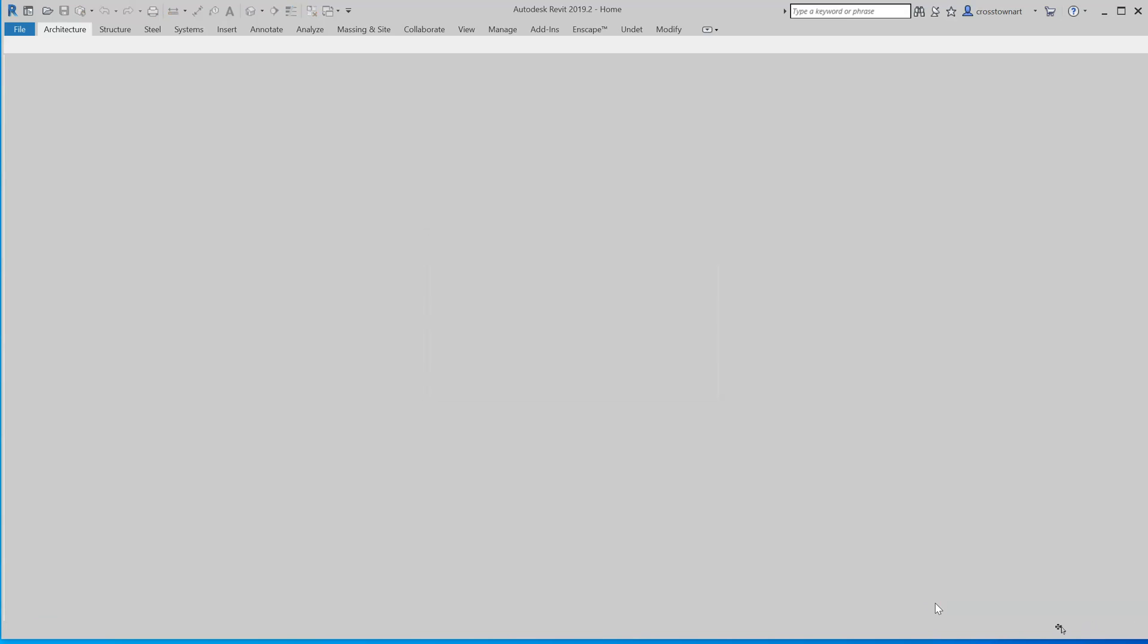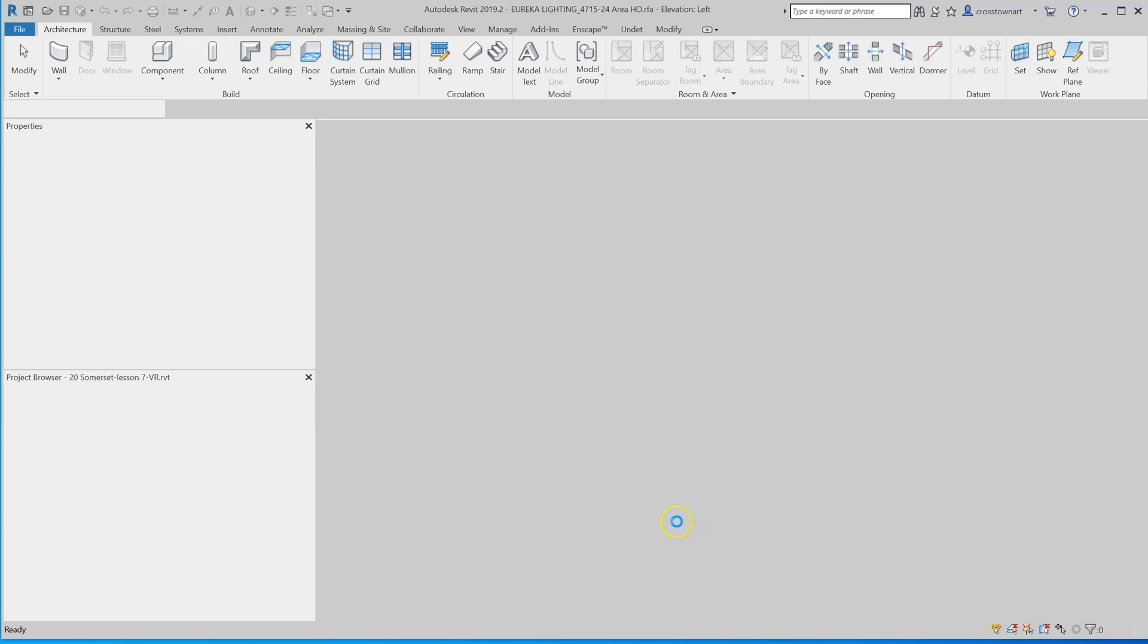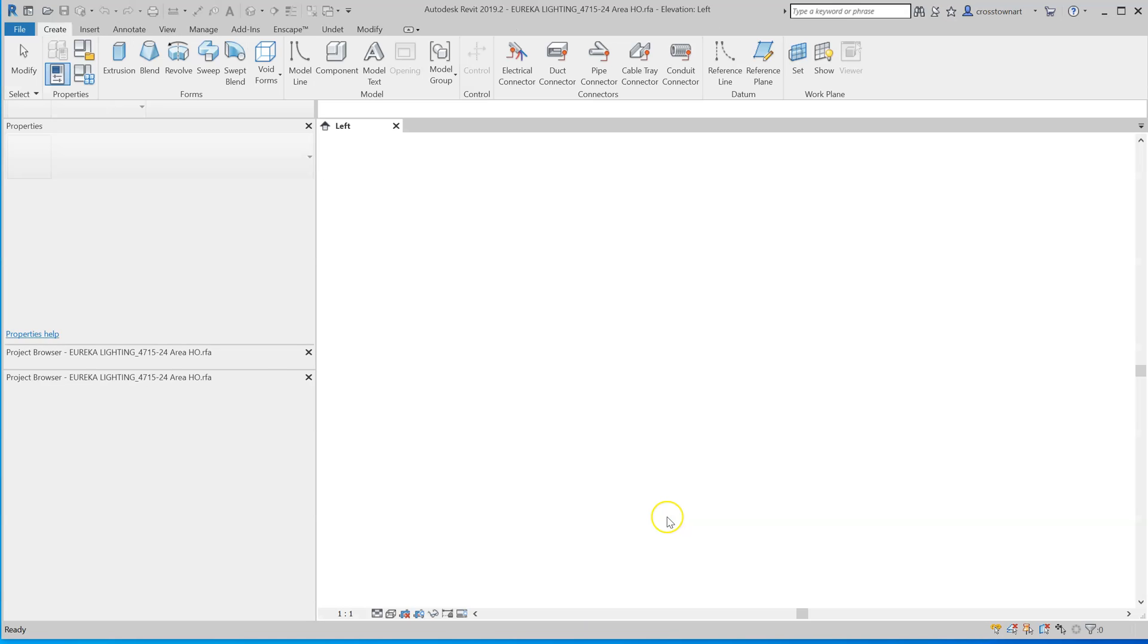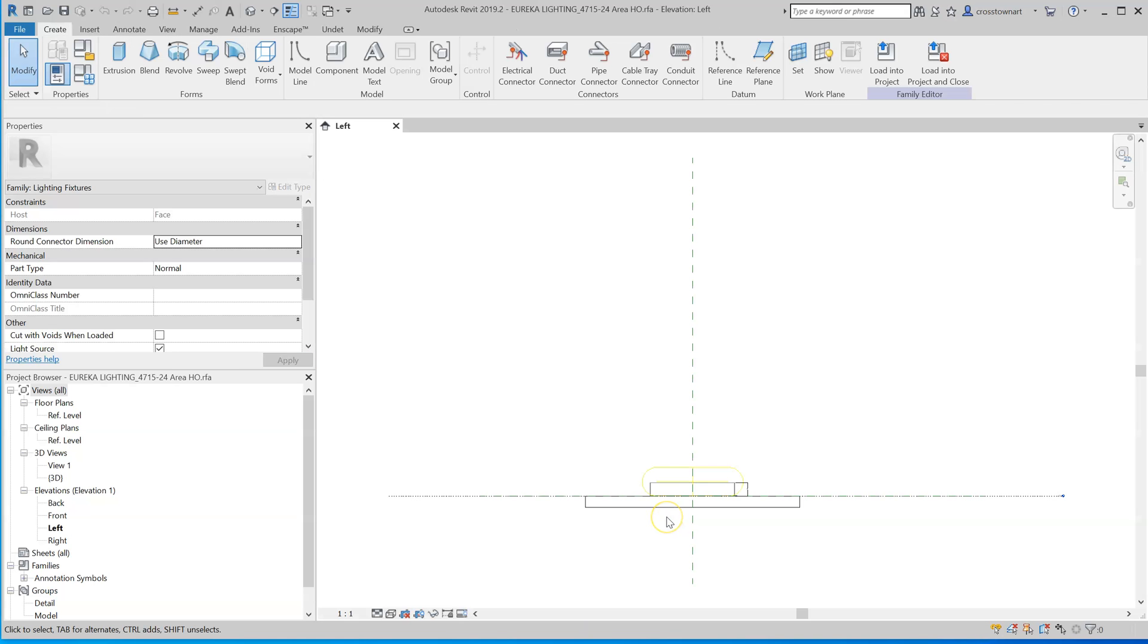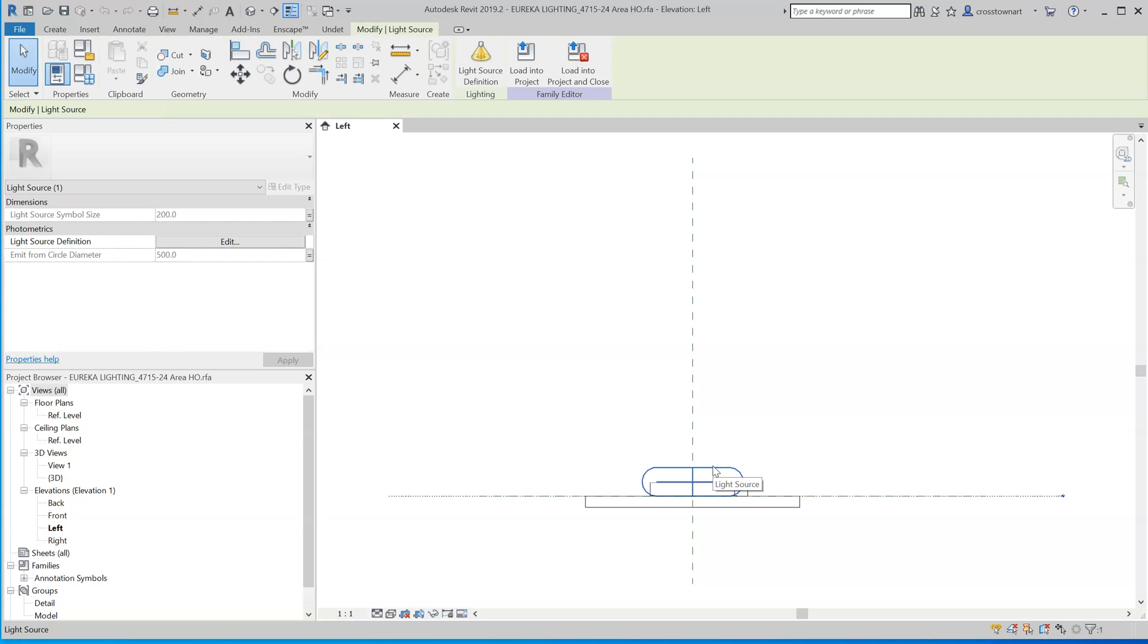It's going to upgrade from Revit 2018, 2010. And there we have the fixture and there you have the lighting source.